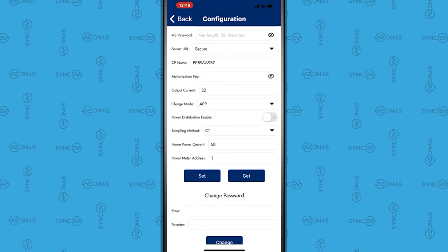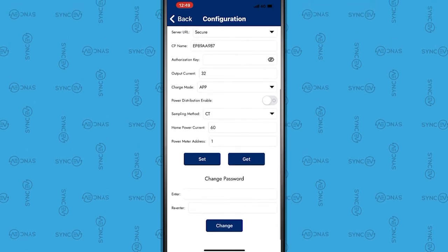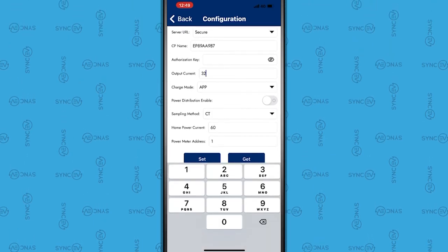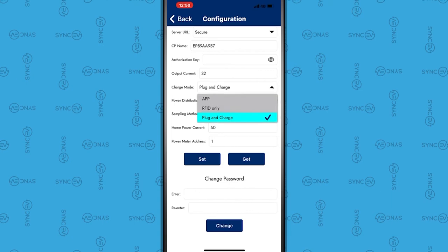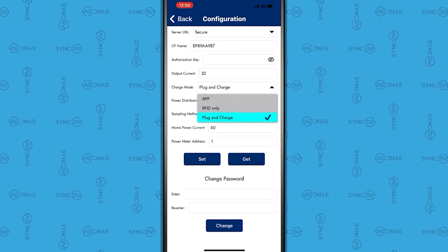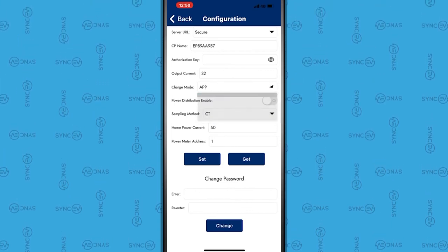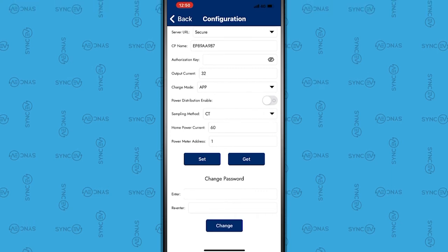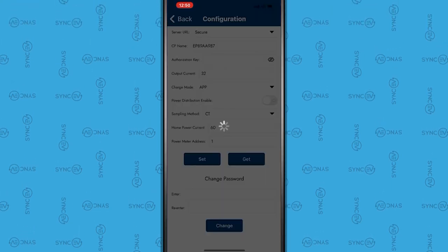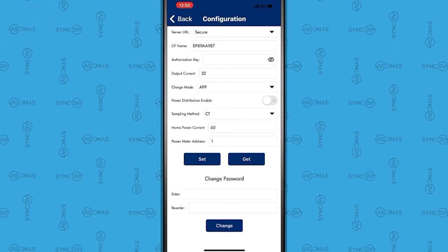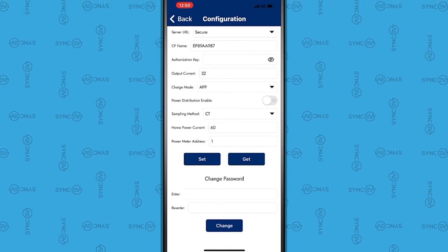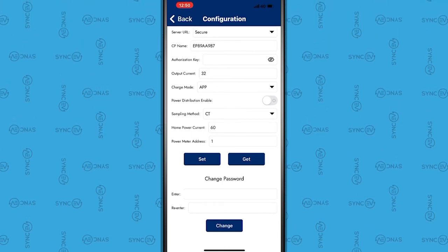The charger's output can be set in the Output Current box. In the Home Power Current box, please input the rating of the property's main supply fuse.